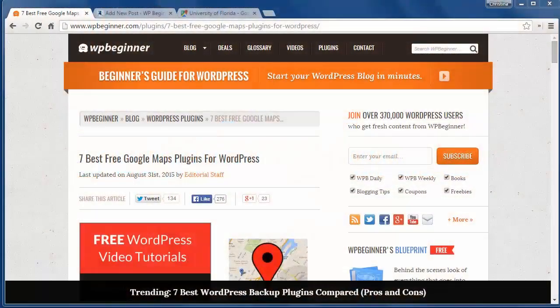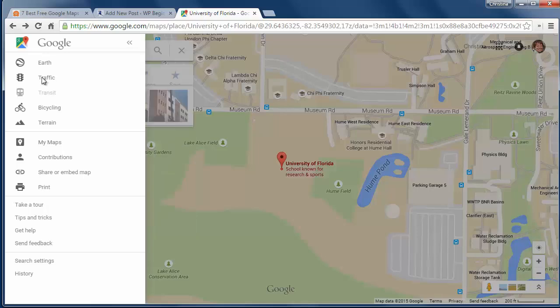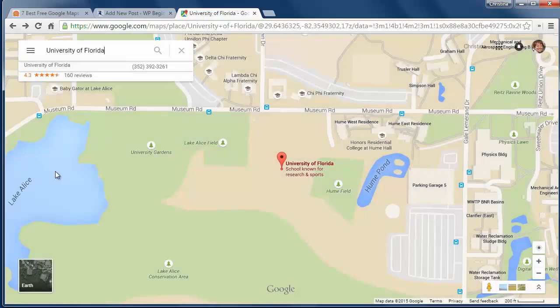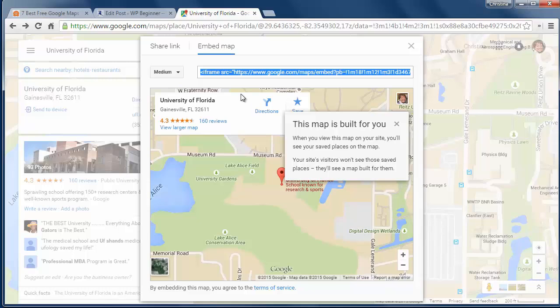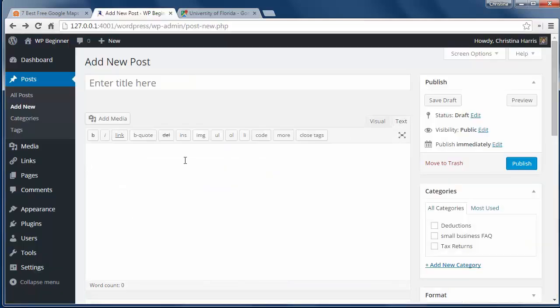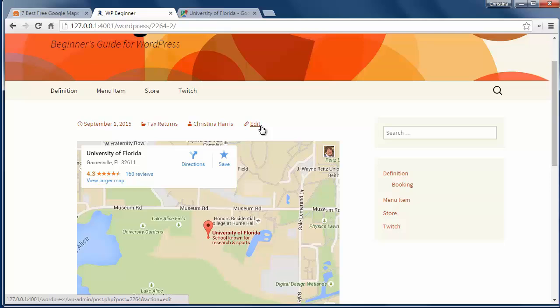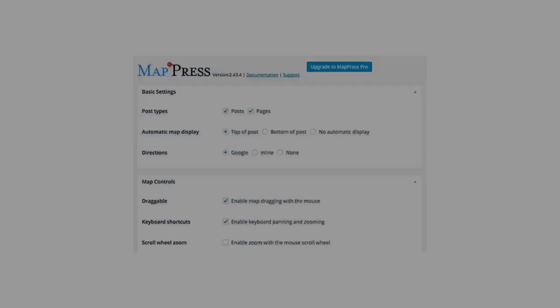Welcome to WPBeginner and thank you for watching. In this video we'll look at 7 of the best free Google Maps plugins for WordPress. Before we cover this, just note that Google Maps offers an embed code that you can customize and use on a post or page without needing a plugin. You just have to switch to the text editor to add it, but many people look at a plugin for the added customizations.